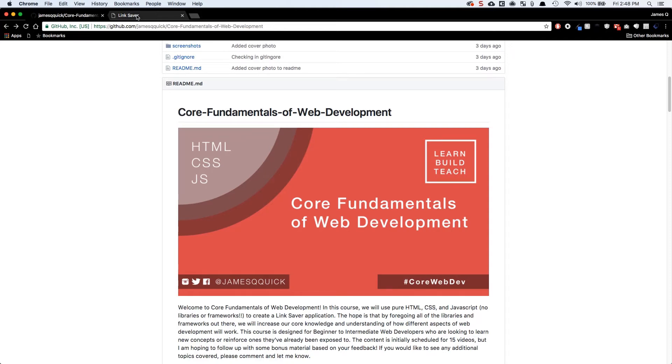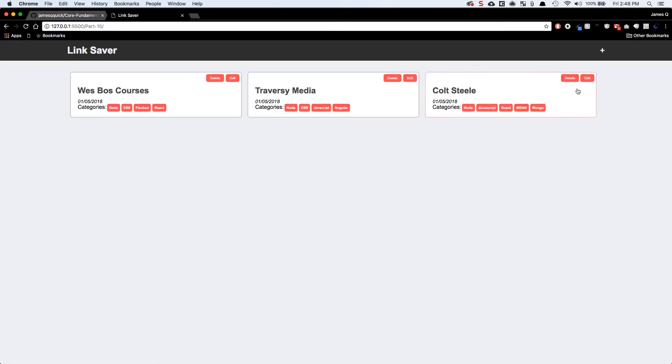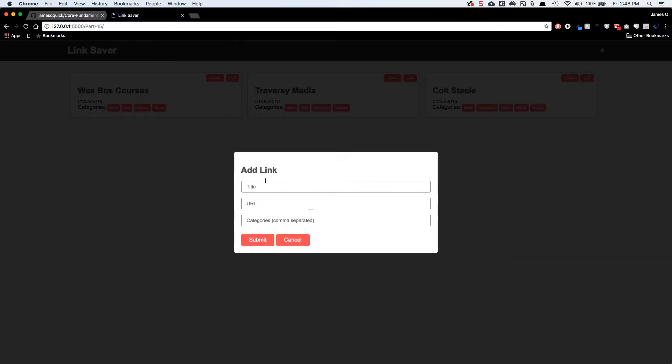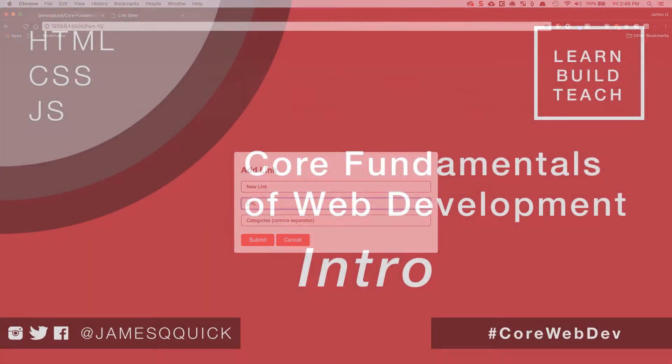Hey everybody and welcome to Core Fundamentals of Web Development. In this course we're going to use pure HTML, CSS, and JavaScript with no libraries and no frameworks to create a link saver application.